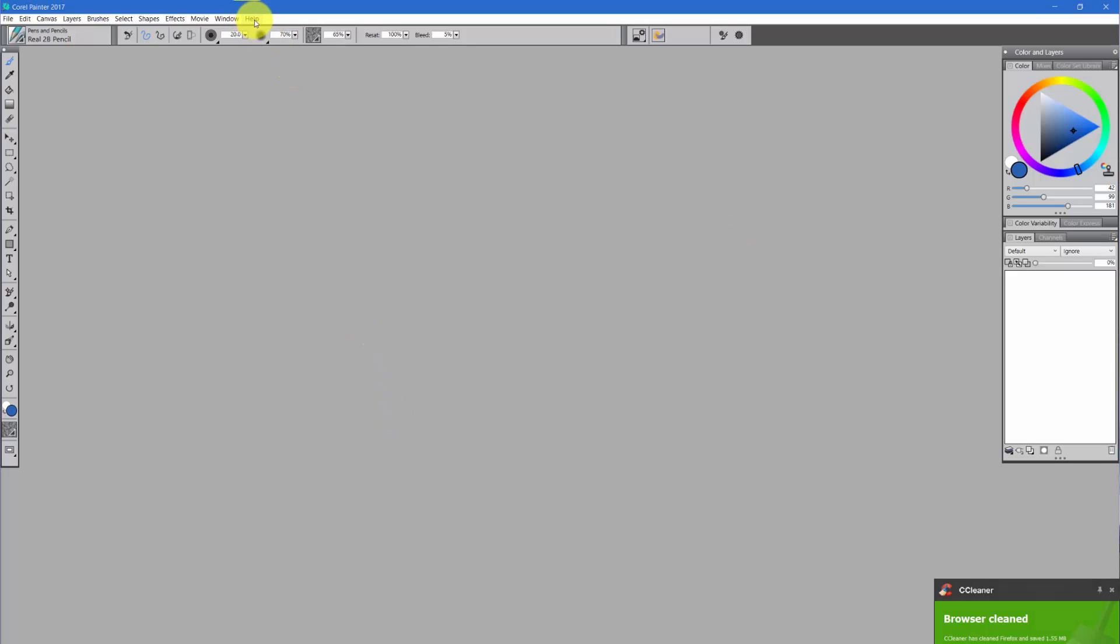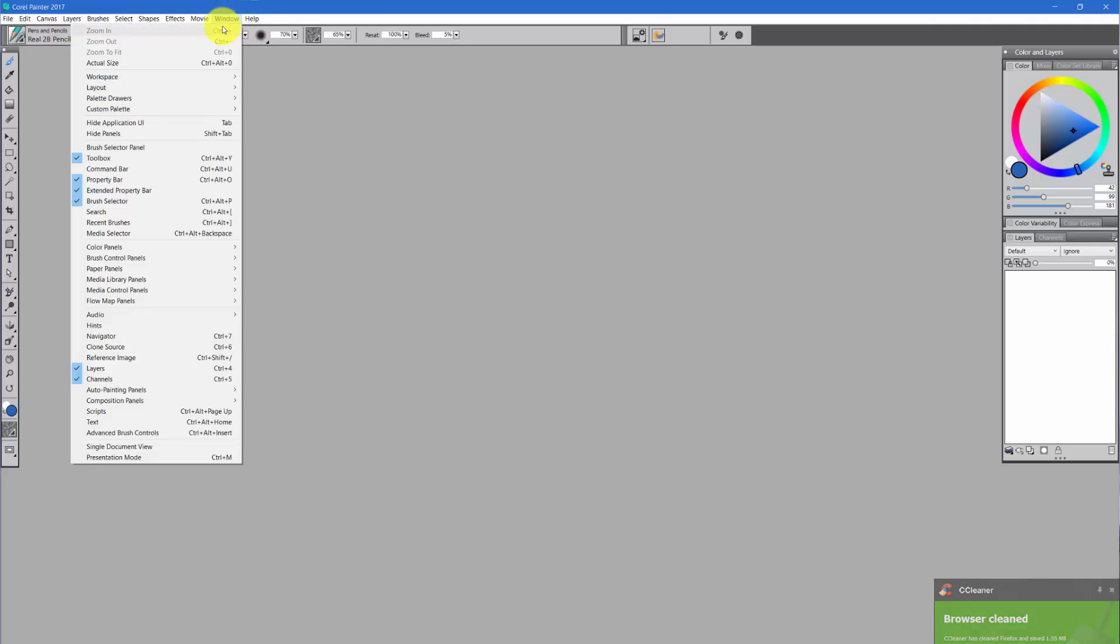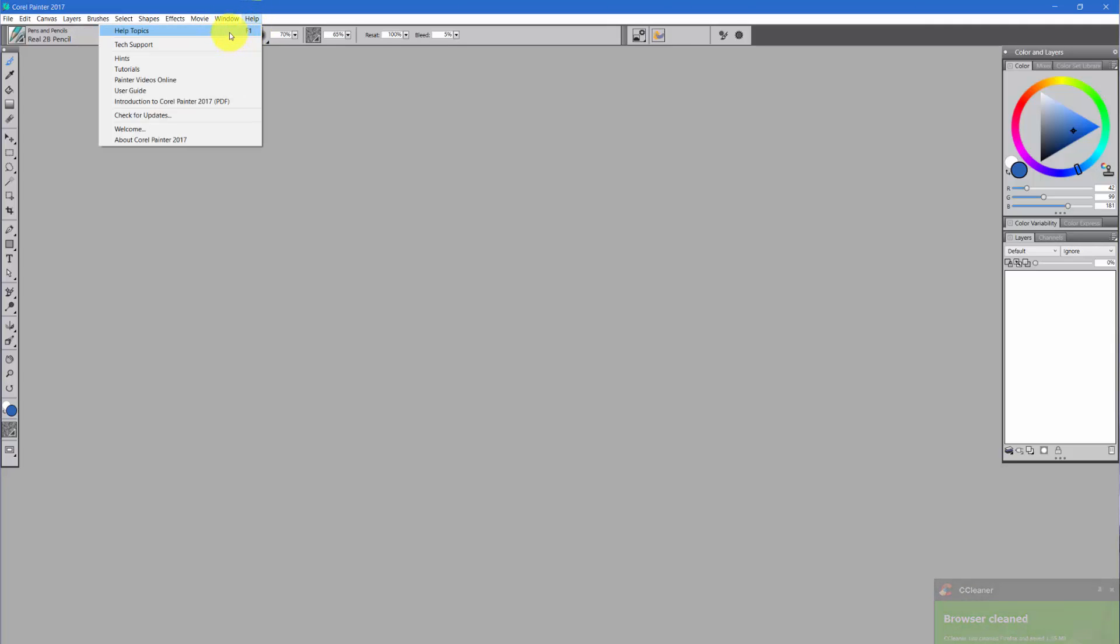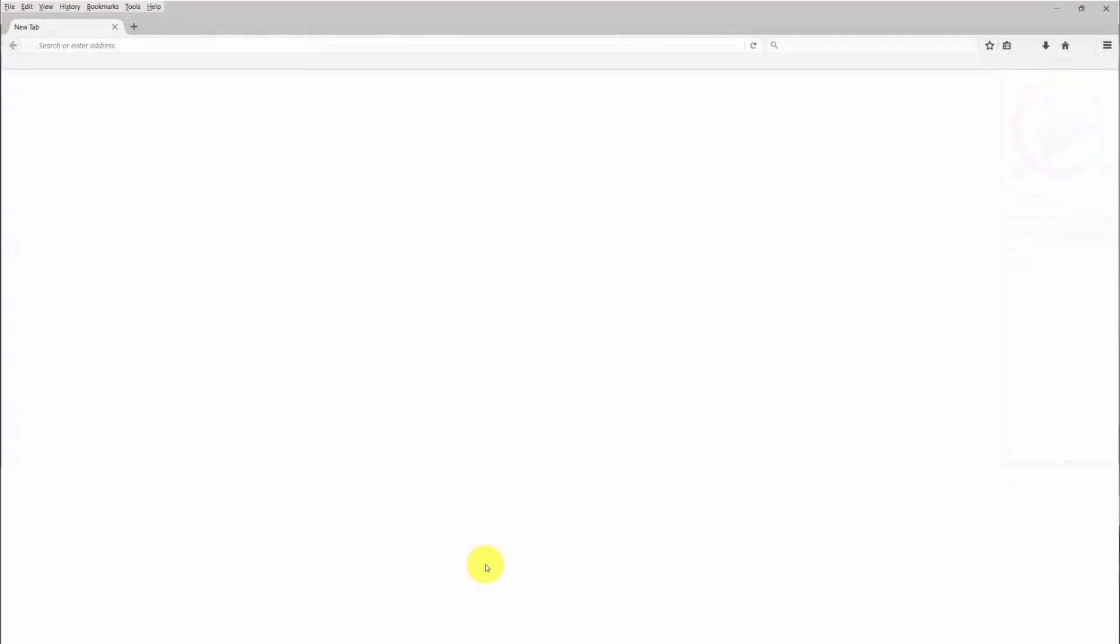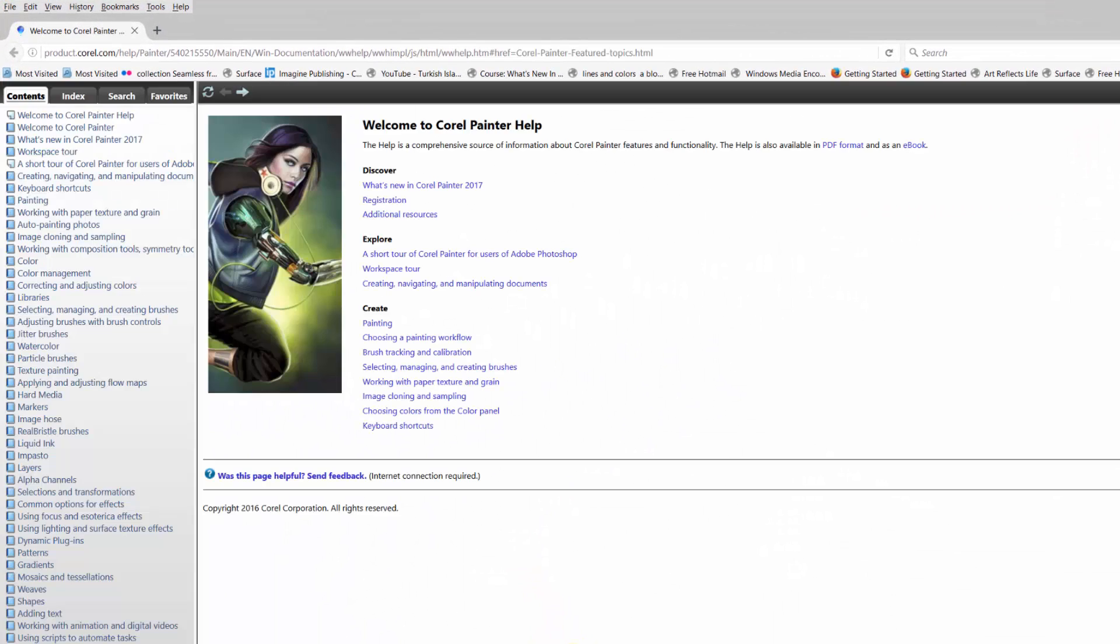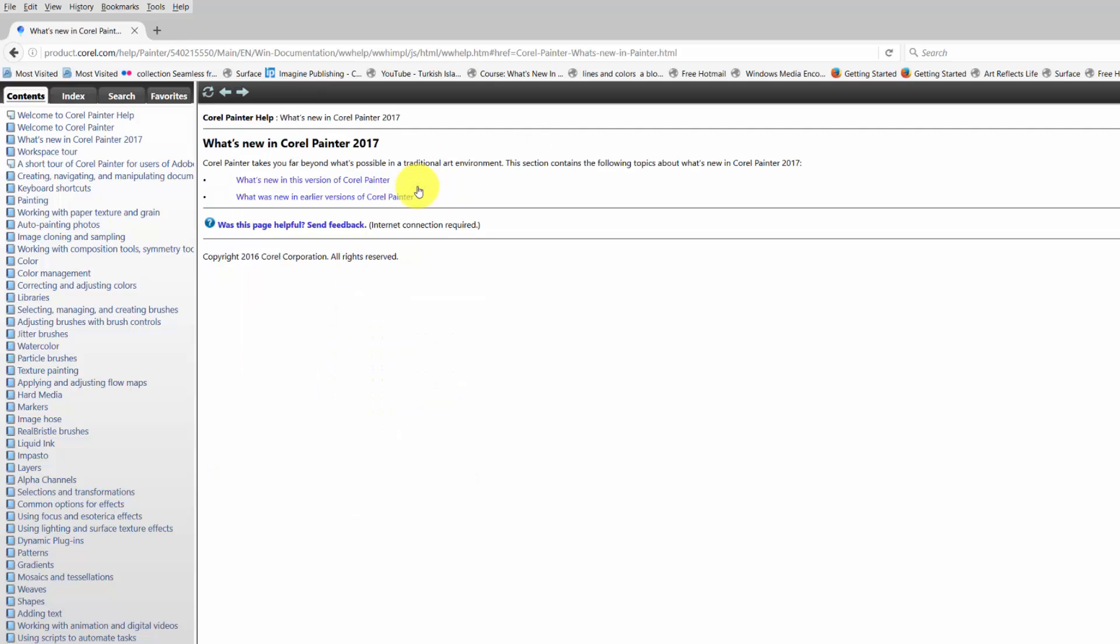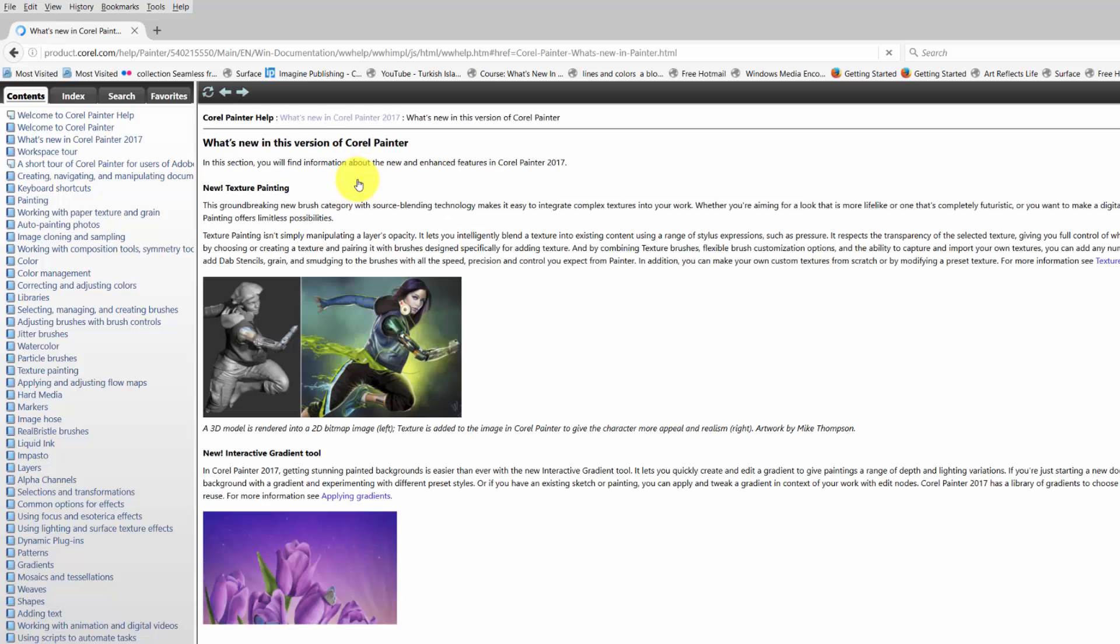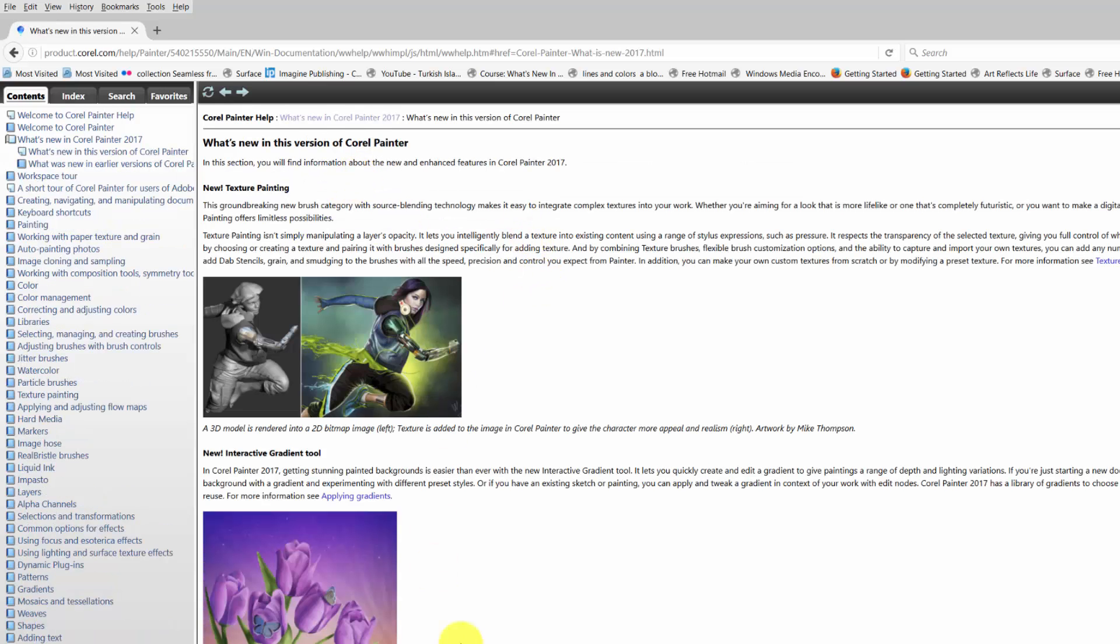Okay, so I'm going to go up here to the Help menu and click on it, and then I'm going to go to Help Topics. Now that will open up a browser that will take you directly to Corel Painter 2017's help files, and that's the best place for us to go to learn what's new in Corel Painter 2017. So I'm going to click on that link and again on what's new in this version of Corel Painter, and that's going to open up to all of this stuff that's new.